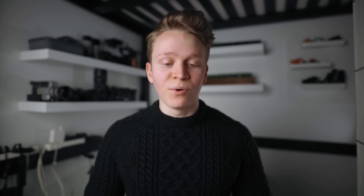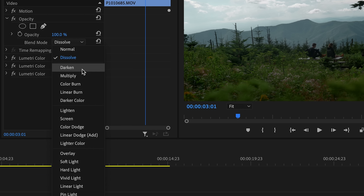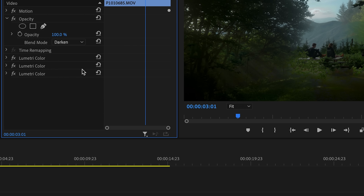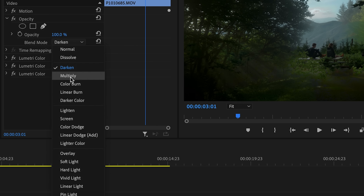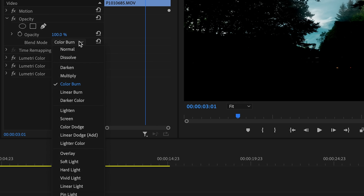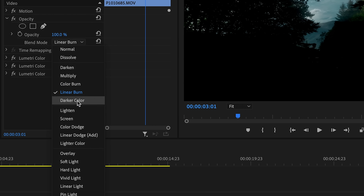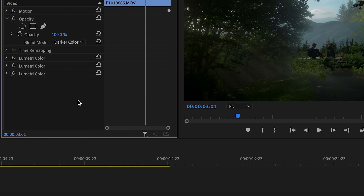Under the normal category, we have the darken category. And as the name might imply, all of these blend modes will darken the clip in some way. They will leave the darker parts of the image and get rid of the lighter parts. If we flick through here, you can see some are more dramatic than others, but they are all ultimately darkening the bottom clip by getting rid of the lighter parts of the top clip.